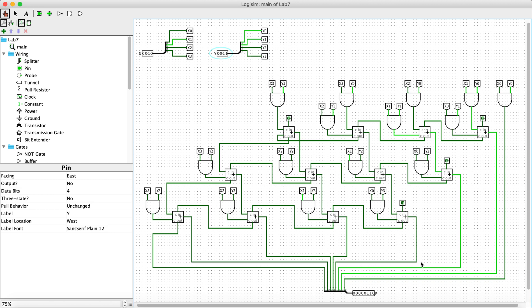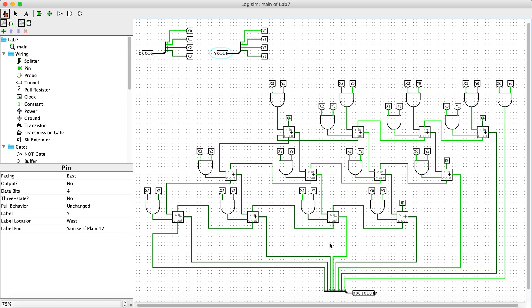Case 4 is 2 times 5, so 10 as expected. Case 5 is 3 times 7, 21 as expected.